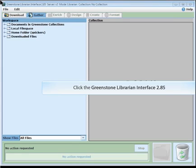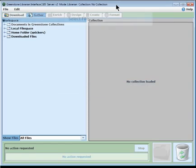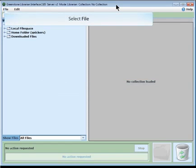Welcome. Today, for week one, what we're going to do is take a look at how Greenstone can be used to create digital collections.